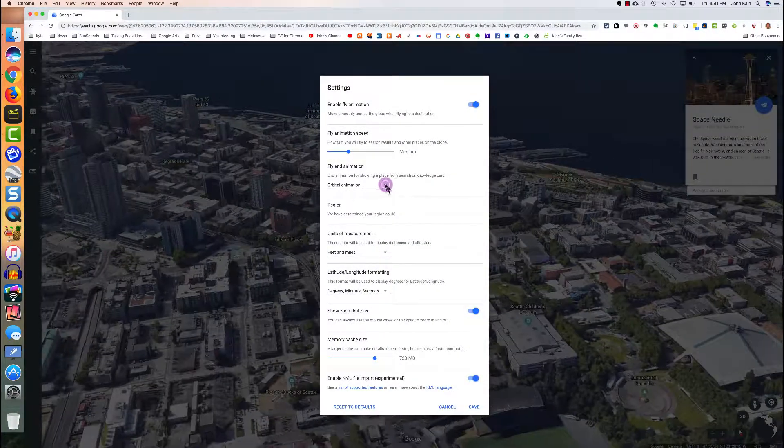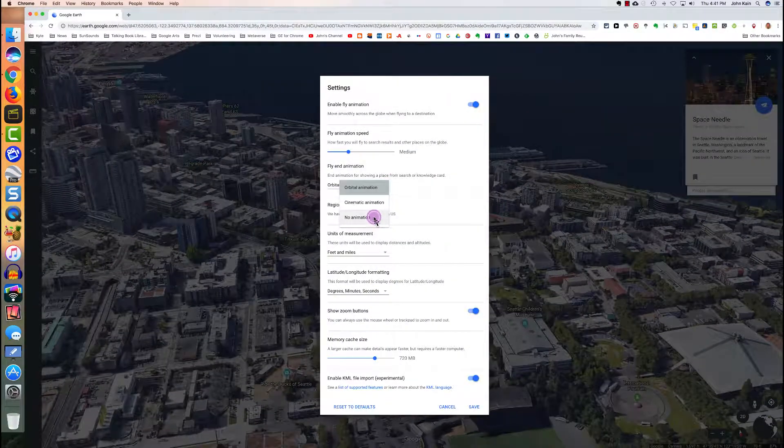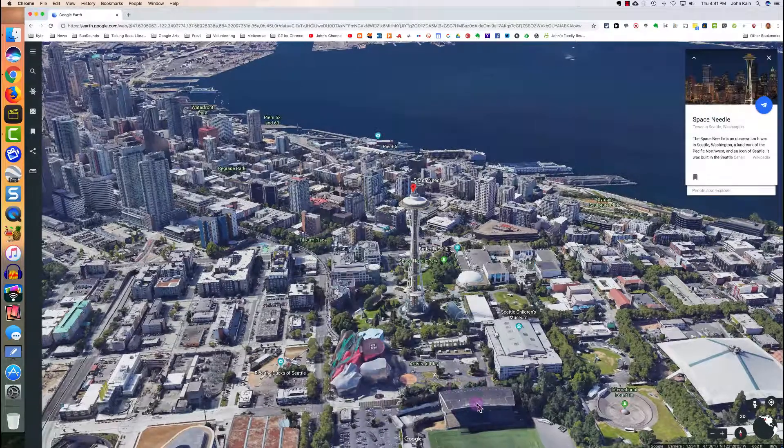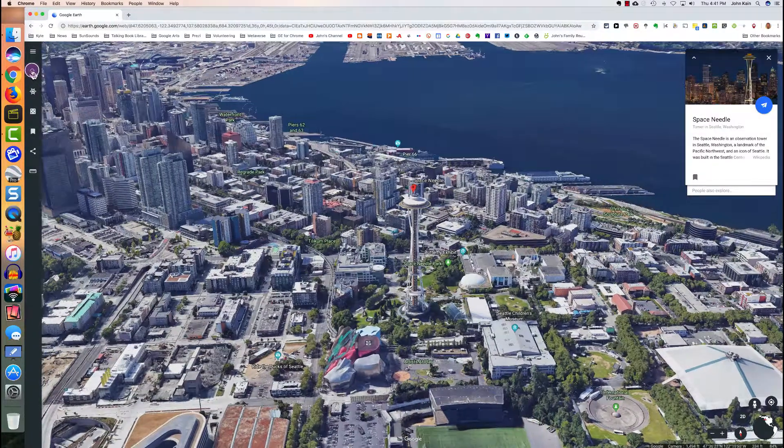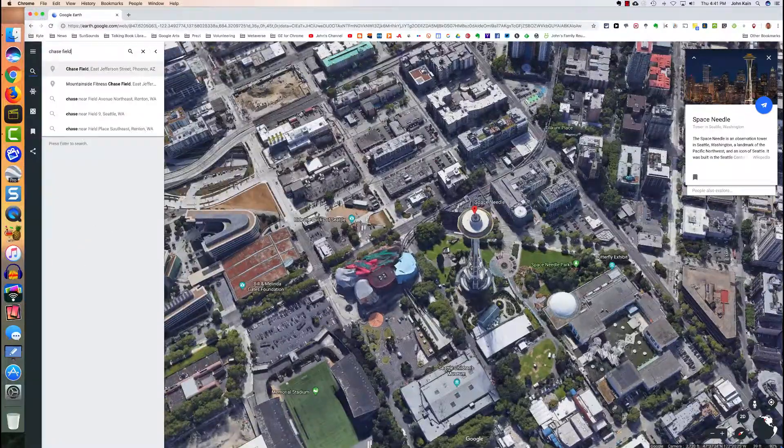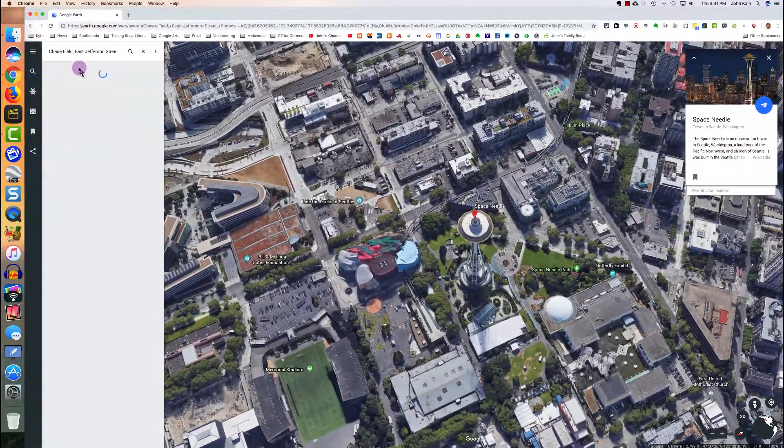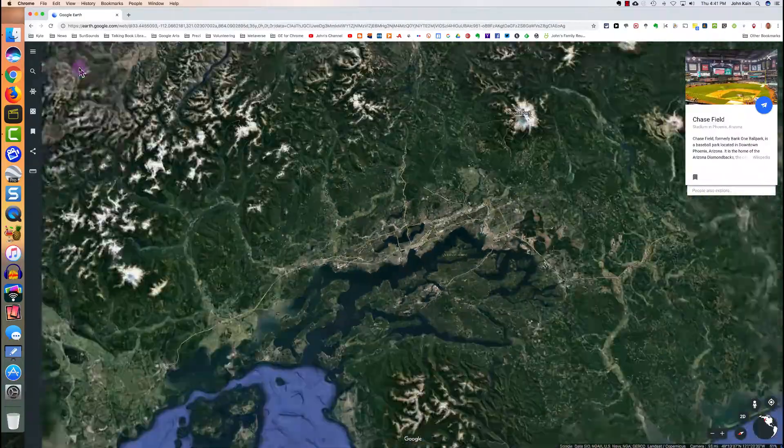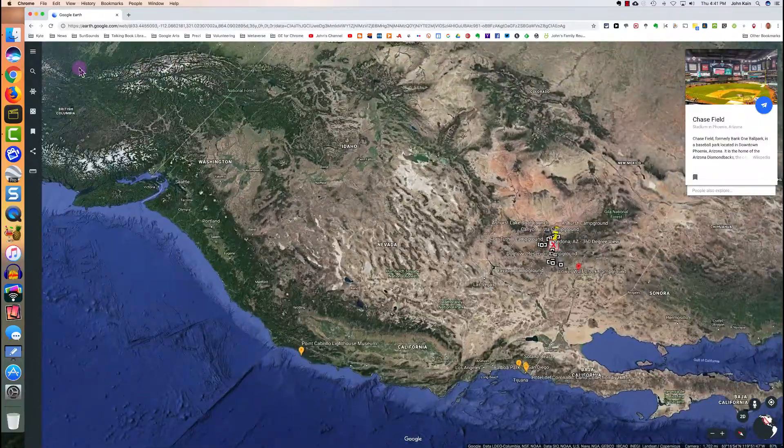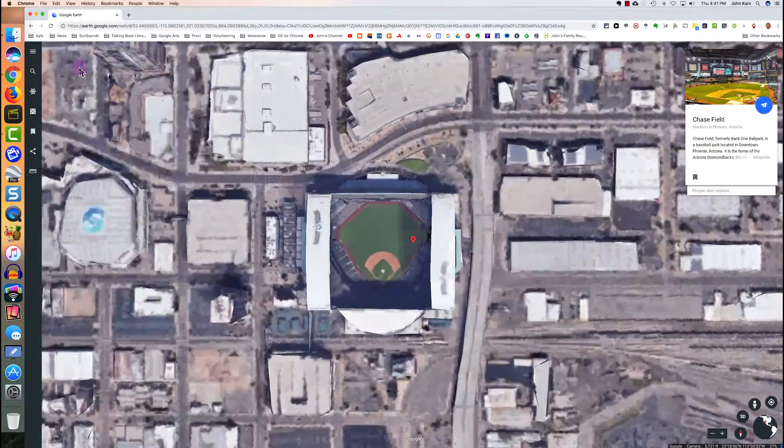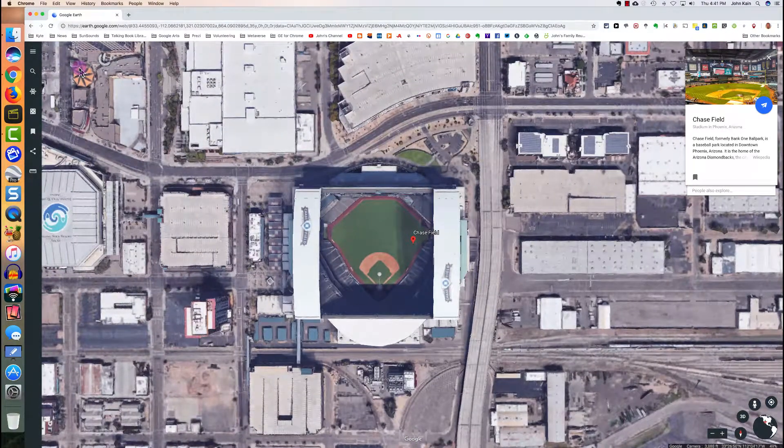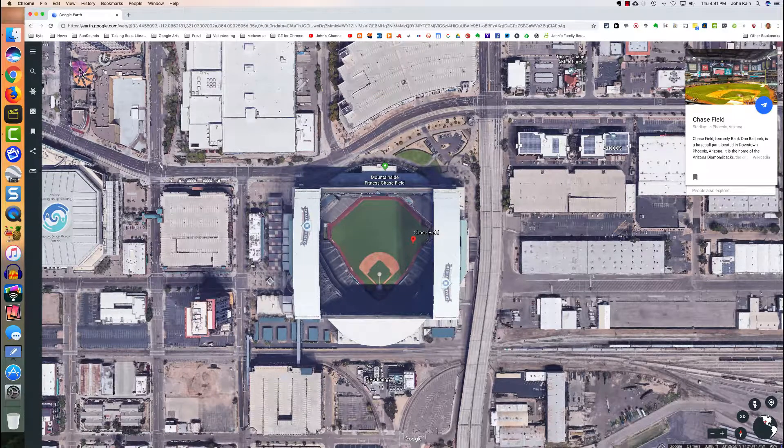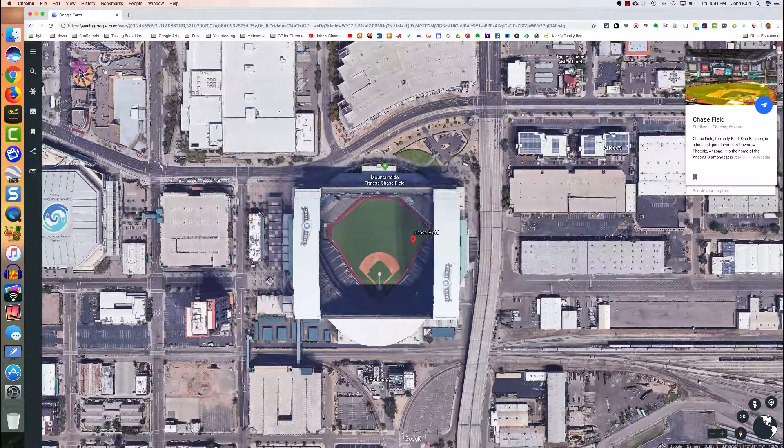Let's go back to the settings one more time. And we'll switch to no animation, save. This time I'll search for Chase Field, the ballpark in Phoenix. And with no animation, you get a looking straight down, static, two-dimensional perspective.